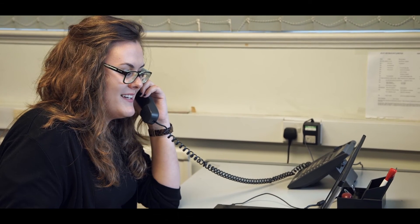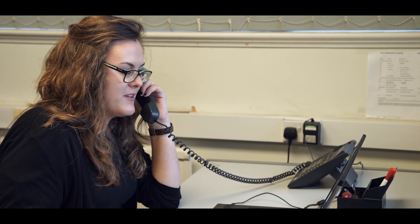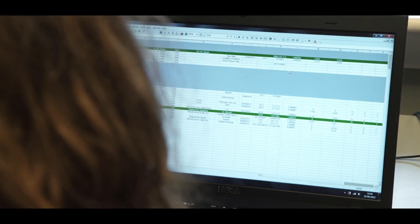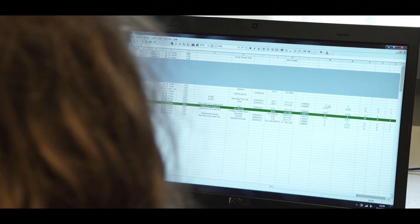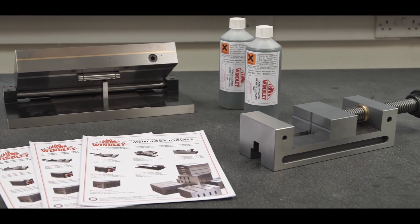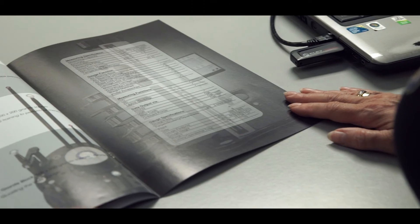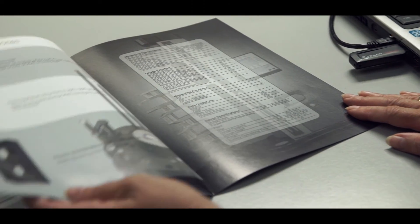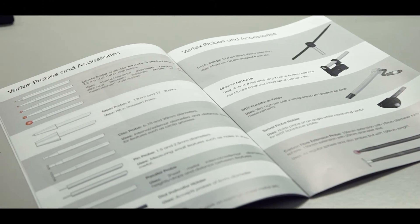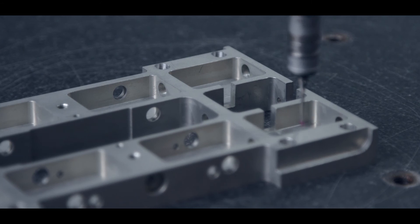To complement our products and services, we carry a number of metrology tooling and inspection lab consumables. Ealing Metrology caters for all your metrology and inspection needs. Get in touch today to find out how we can help you.